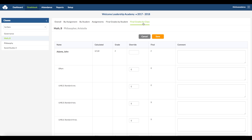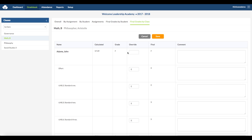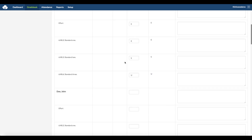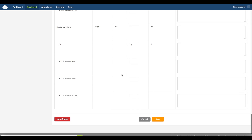Final Grades by Class shows the overall class grades. You also have the ability to override grades here. Additionally, you have the option to lock grades at the lower left by clicking on the lock icon. Once locked, the grades can be unlocked by an administrator. And these are the features in the teacher gradebook in the ThinkWave system. Thanks for watching!